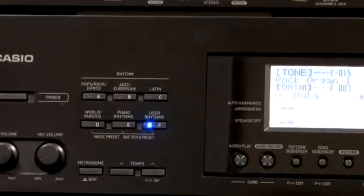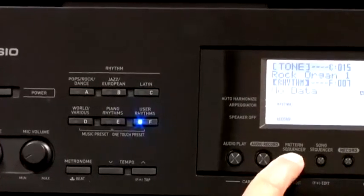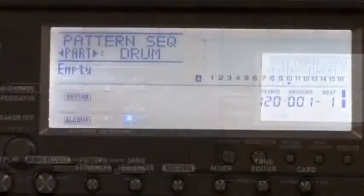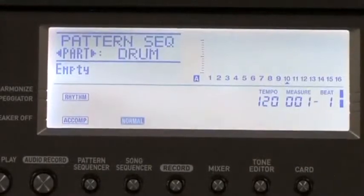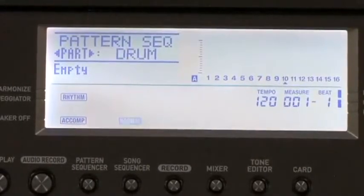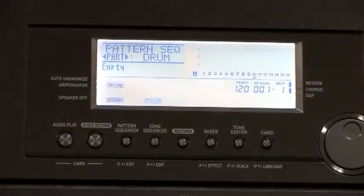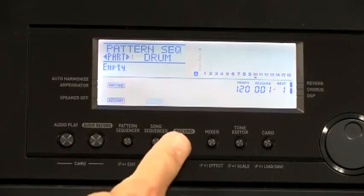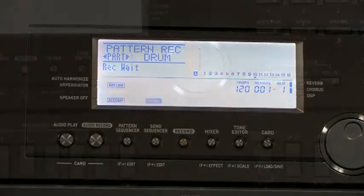Take a look just below the display. The next step is to select the pattern sequencer. As you can see, the pattern sequencer is already set up to record a drum part. Hit the record button to get ready for the next step — it should begin flashing.